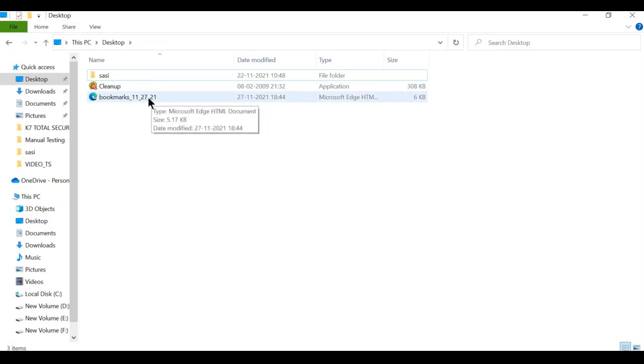Here you can see the bookmarks file. In this way we export the bookmarks from Chrome.